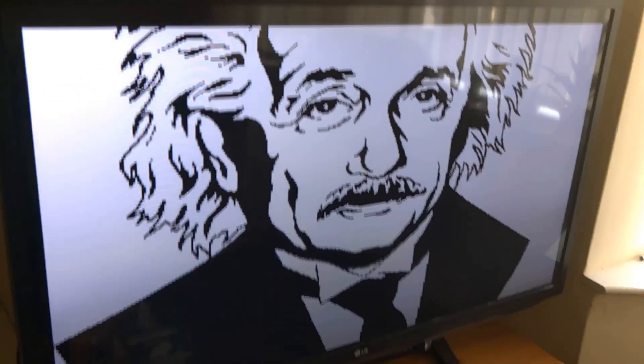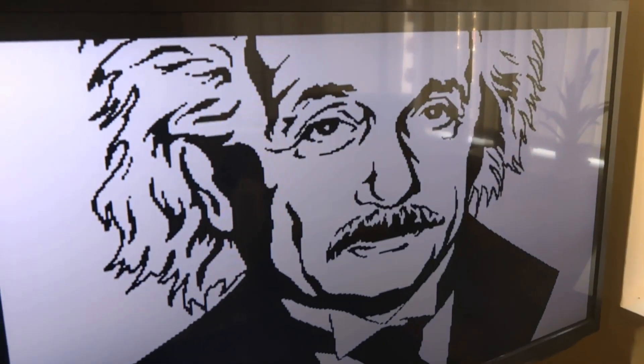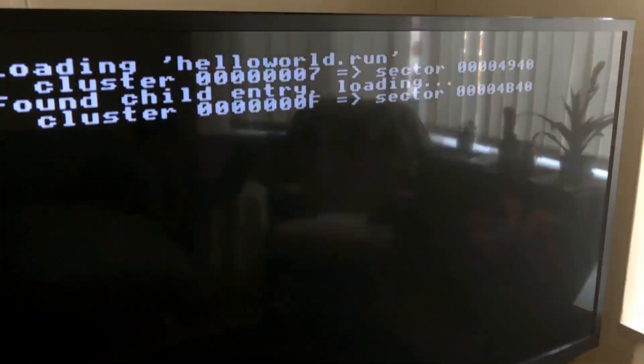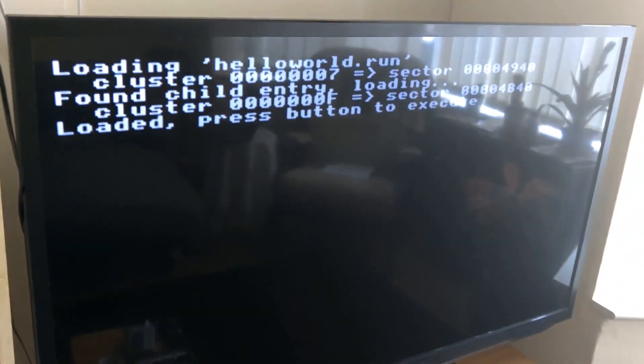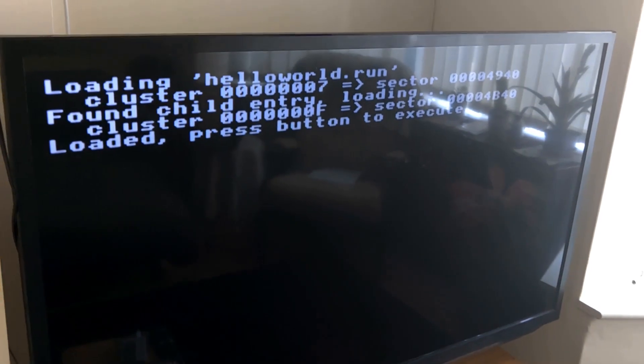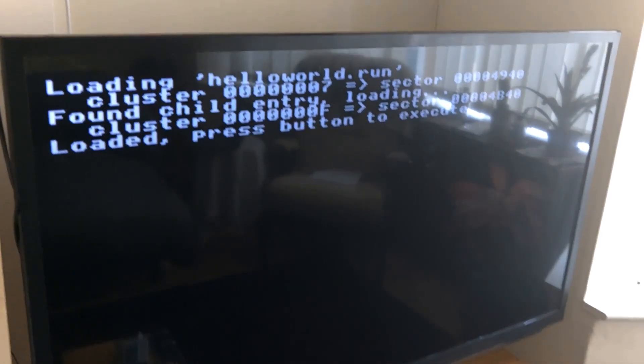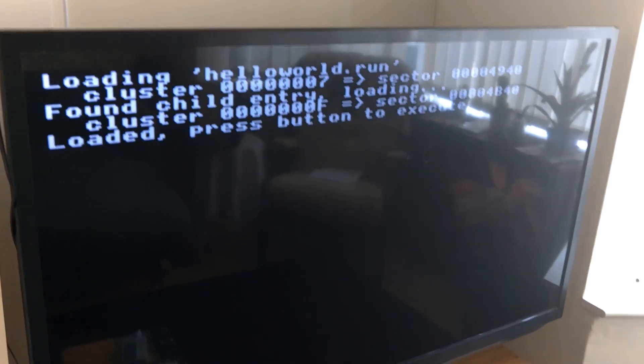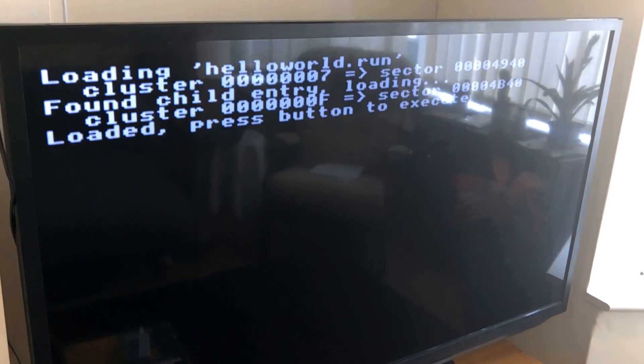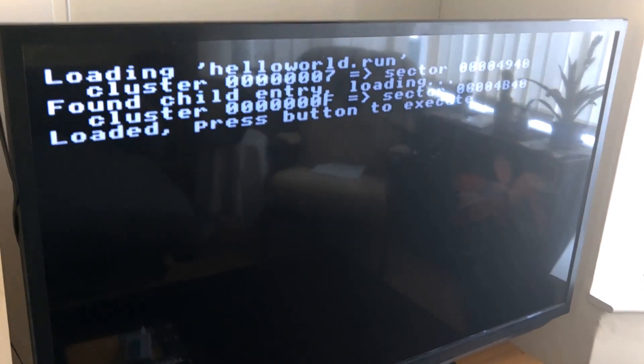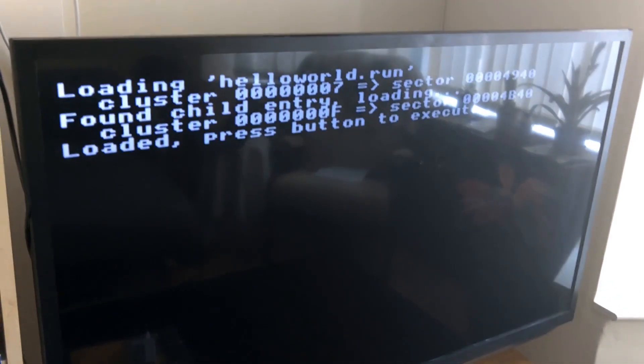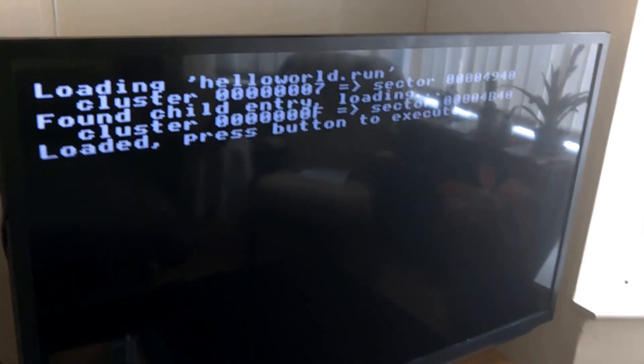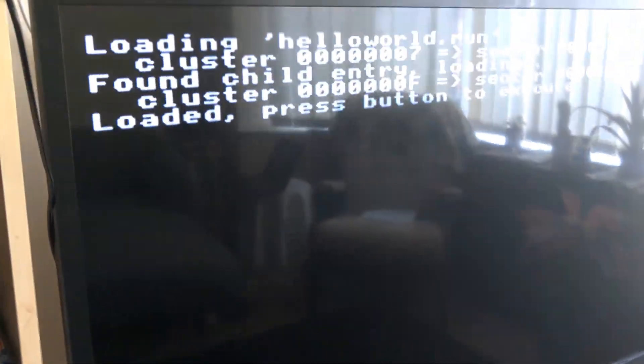And finally, the thing that I was most interested in getting to work was loading actual programs off the SD card and executing them. So this one here is a cut down version of a little demo test program that I've used in the past. And when I run that, it will just print a pattern on the screen and do a load of counting and memory tests.